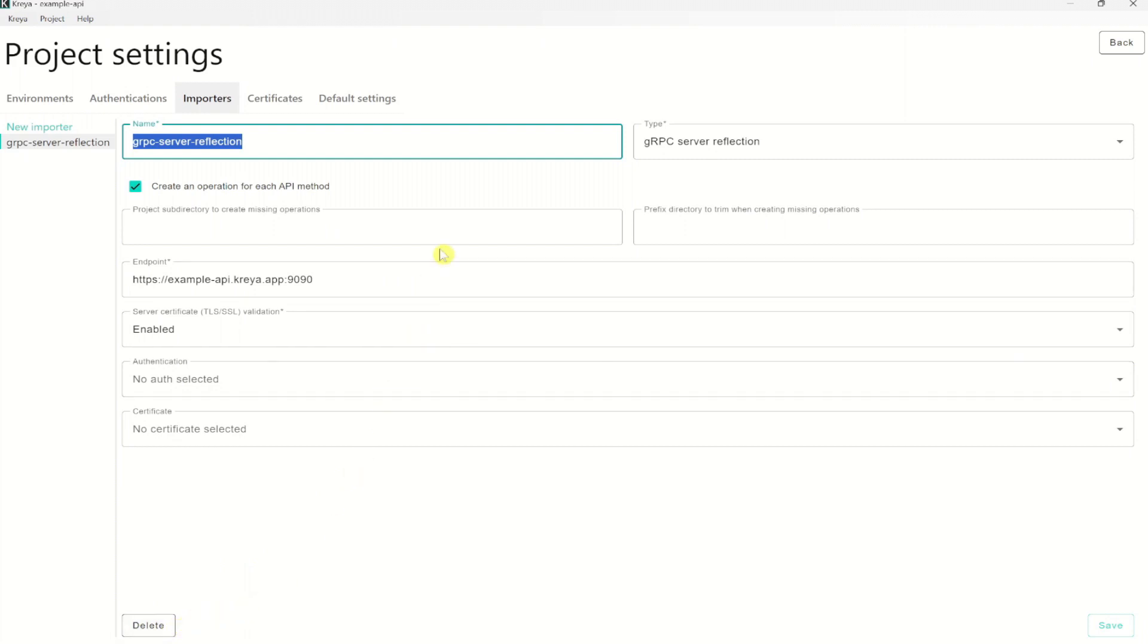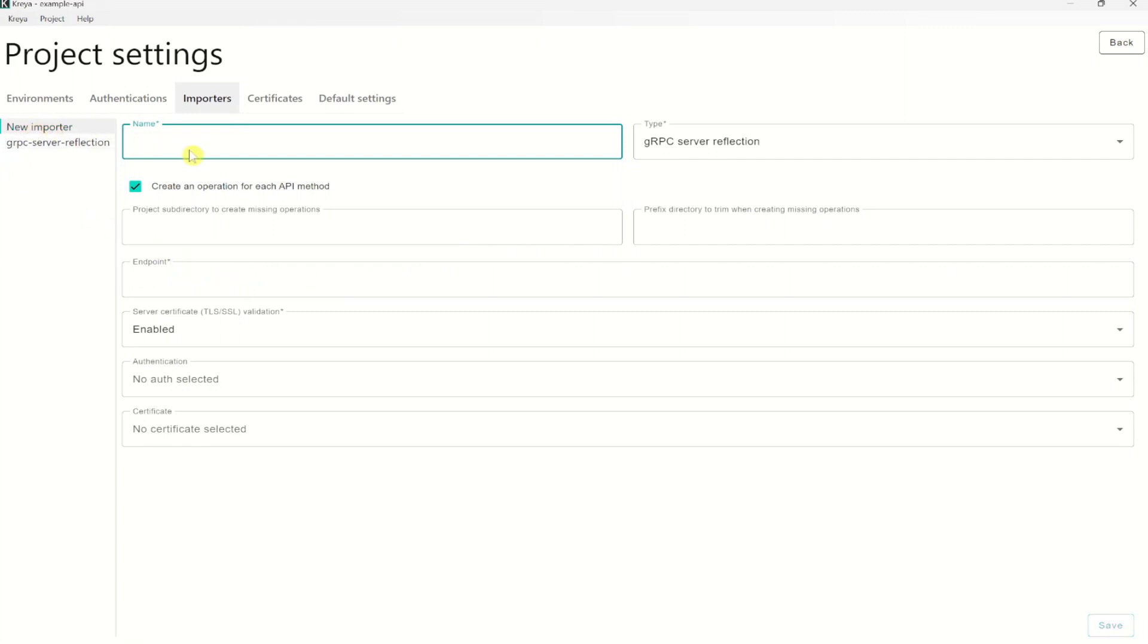Similar to the gRPC import, we can import REST API operations by providing an OpenAPI file on your local disk or by providing an OpenAPI URL. Swagger, as an example, provides such a URL. So let's create a new importer by clicking New Importer. We need to give it a name. Let's call it example API REST.